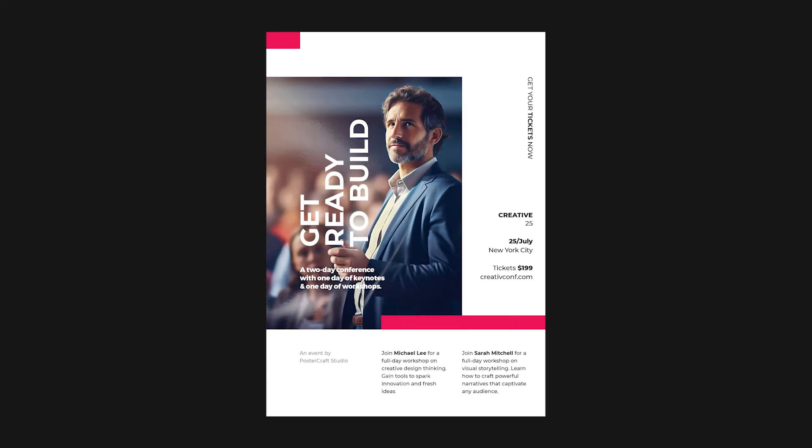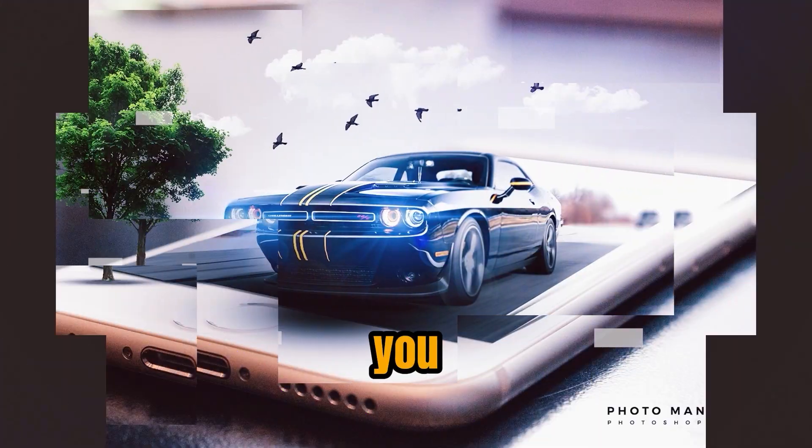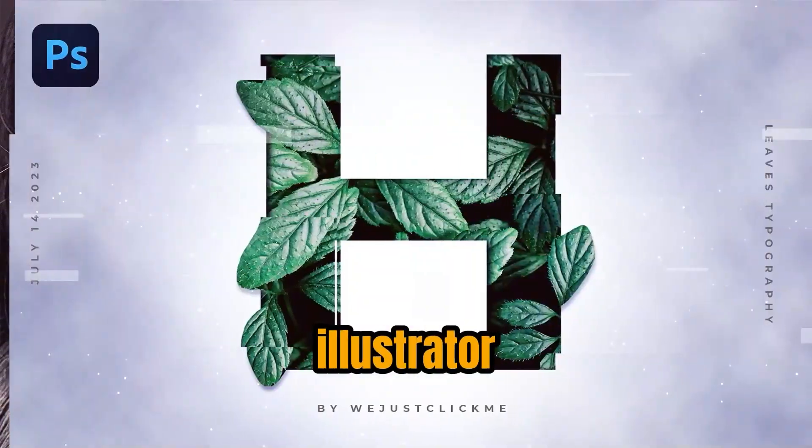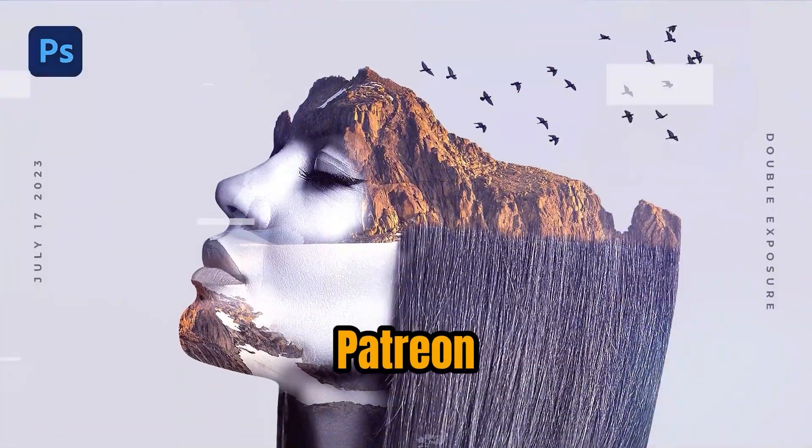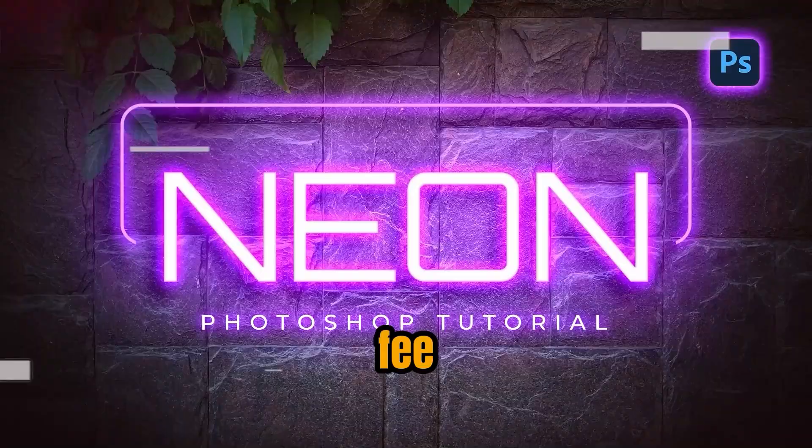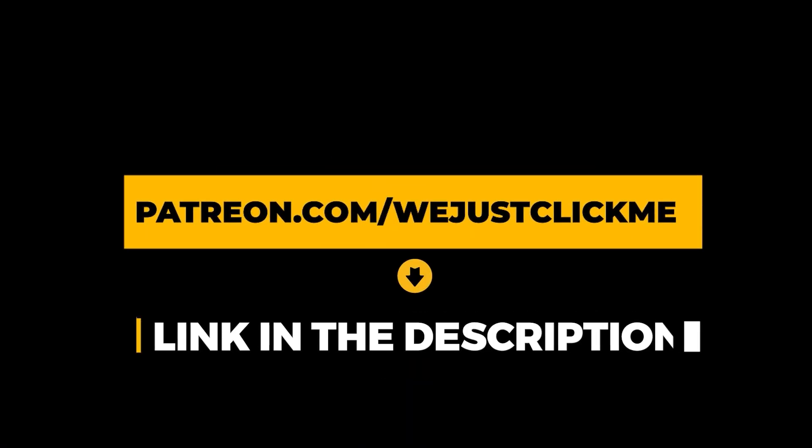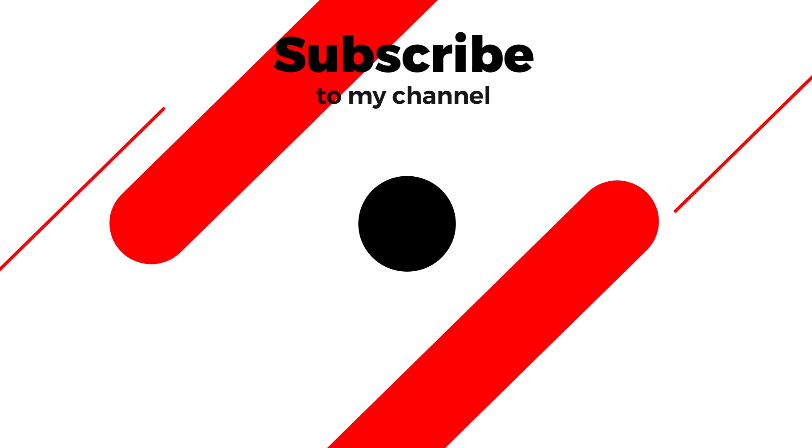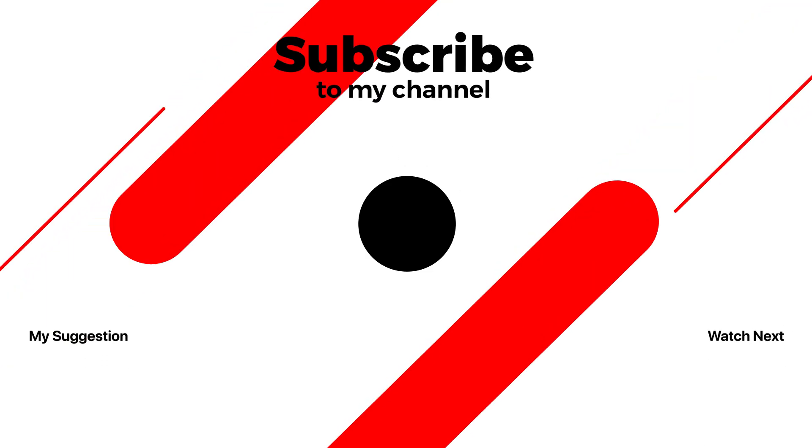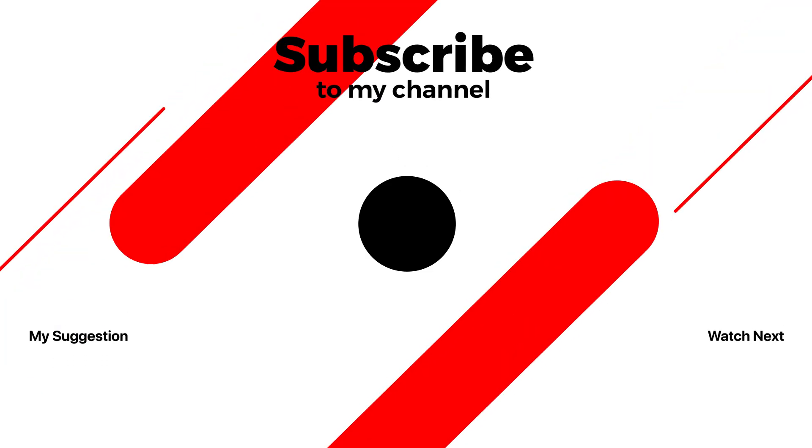That's it. Hope you liked it. You can get all my Photoshop and Illustrator files on my Patreon page for a small subscription fee. Join now. Link in the description. Subscribe to my YouTube channel for more tutorials. Also watch other tutorials in my channel.